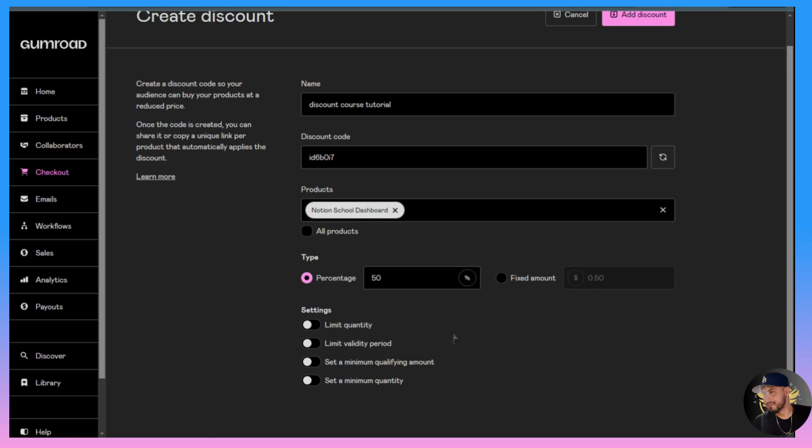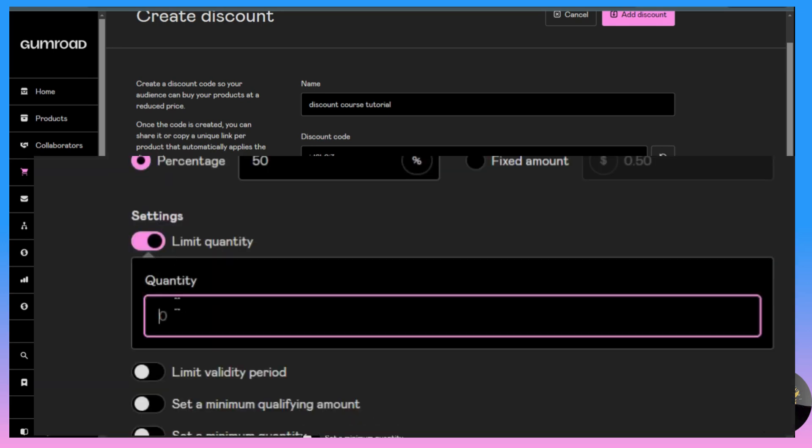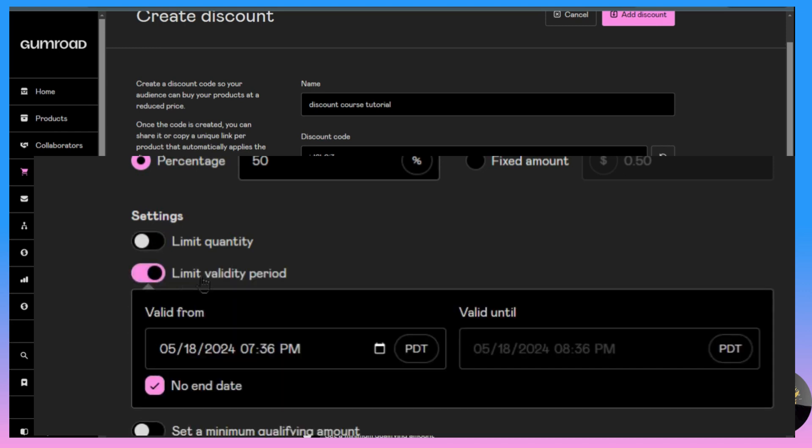Now the last things we're going to look at are the settings for this discount. You can limit the quantity - say you only want 10 people to get it, there will be only 10 redemption codes. So only 10 people will be able to apply this code and after that nobody else will be able to get that discount.